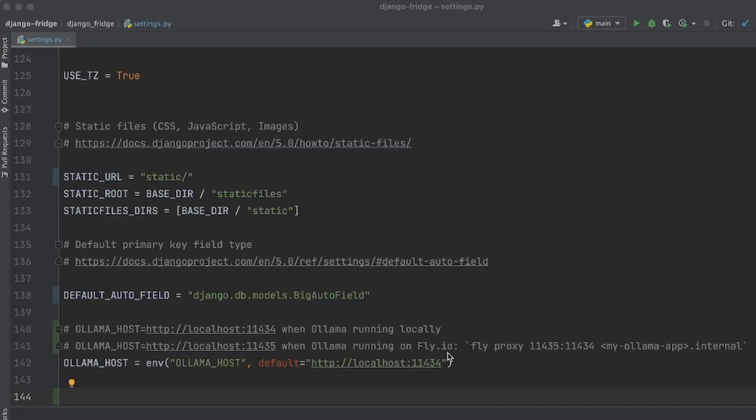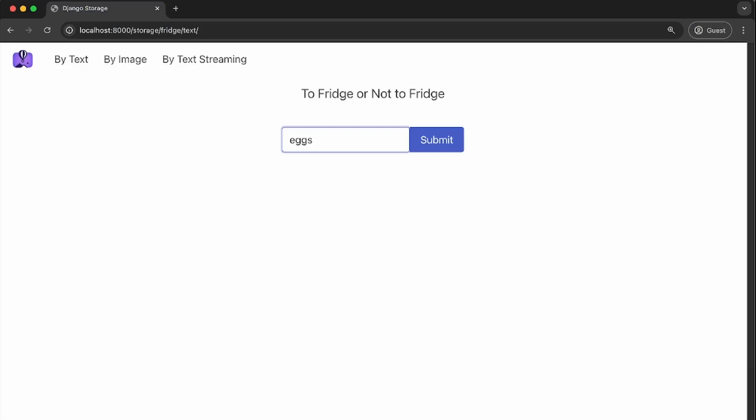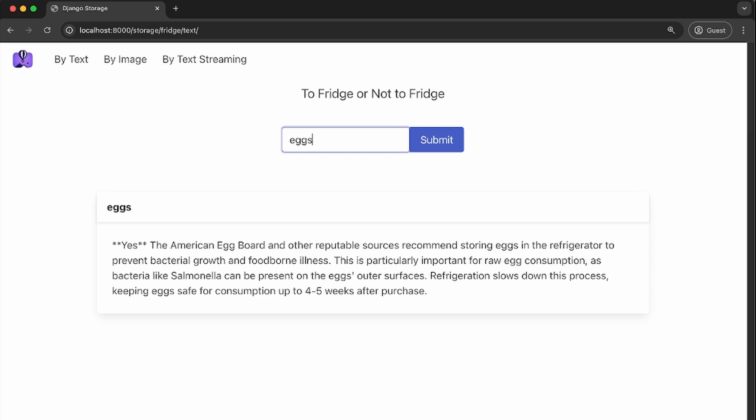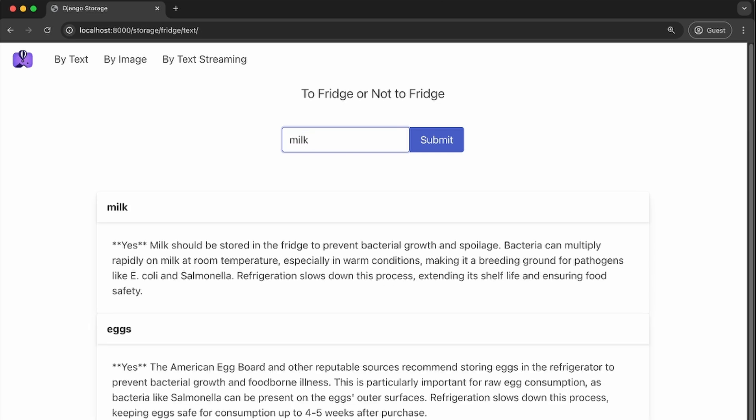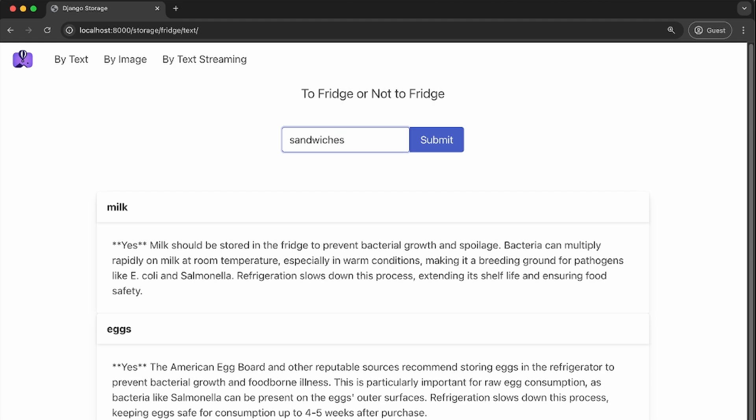Now, to connect our local Django app to Ollama running on Fly GPUs, let's change Ollama host in the settings.py. There it is. We are now running our app locally connected to our self-hosted Ollama running on Fly GPUs over our Fly private network.